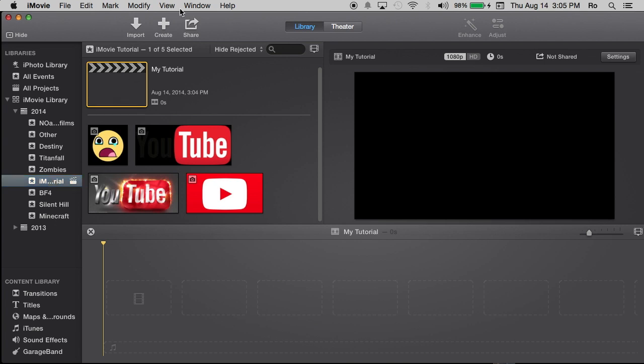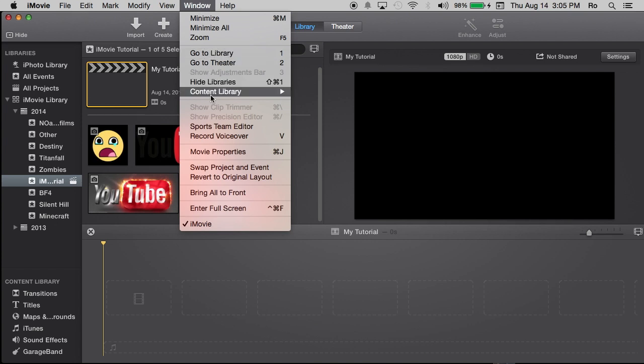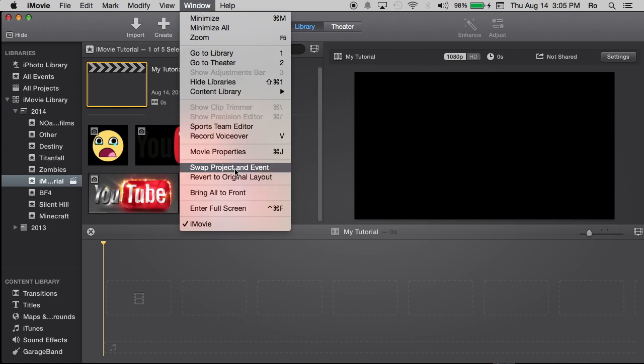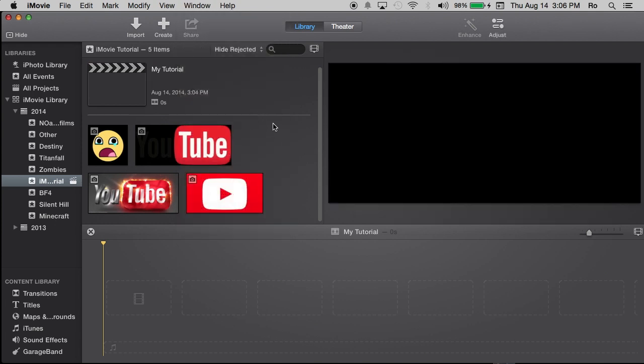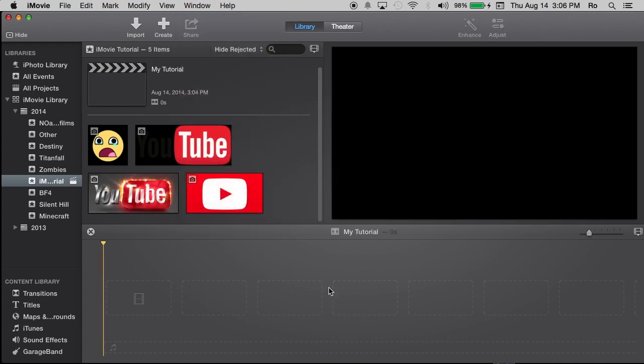I prefer the old version of iMovie look. So I'm going to go to window up here and I'm going to go to where it says swap project and event. What it's going to do is put this window up here, the event into the project window. So both of these windows are going to be swapped.